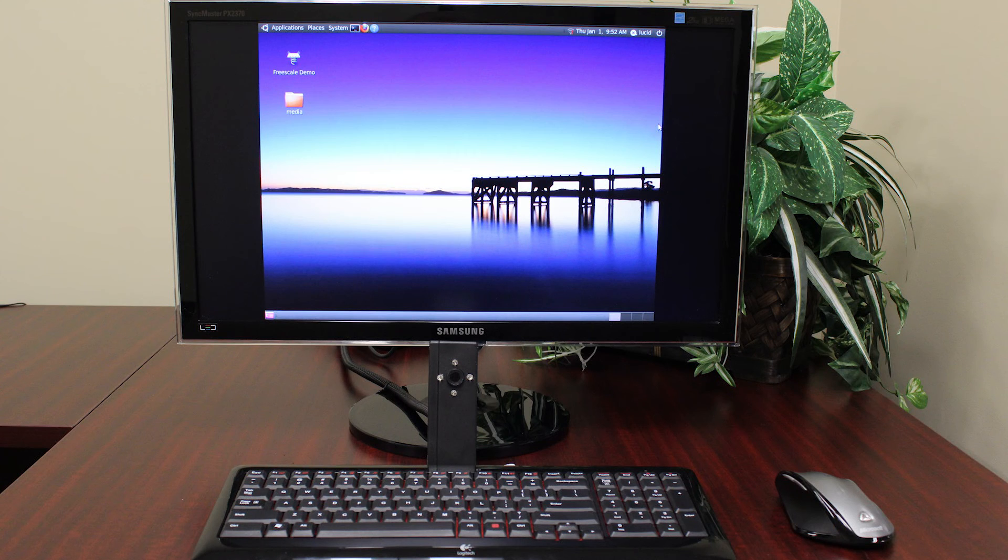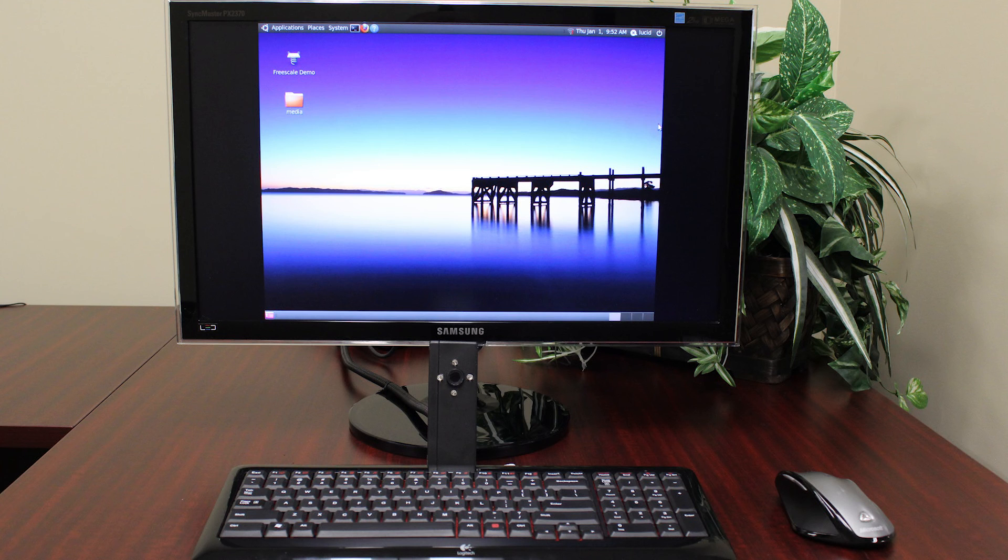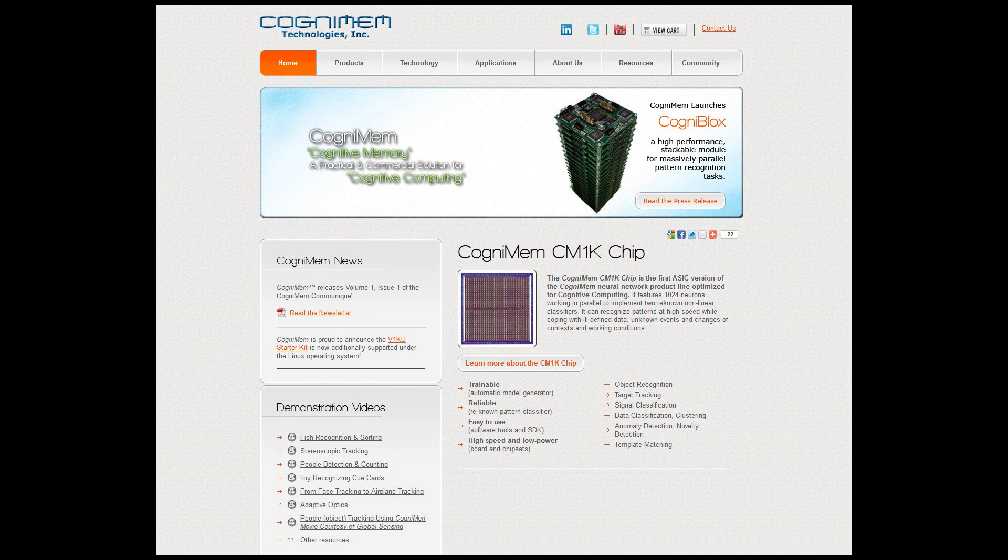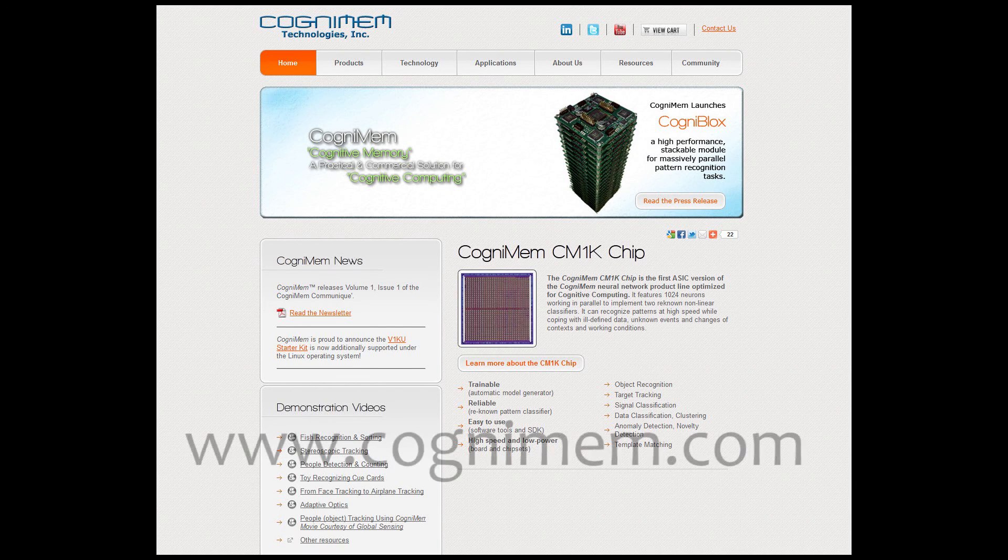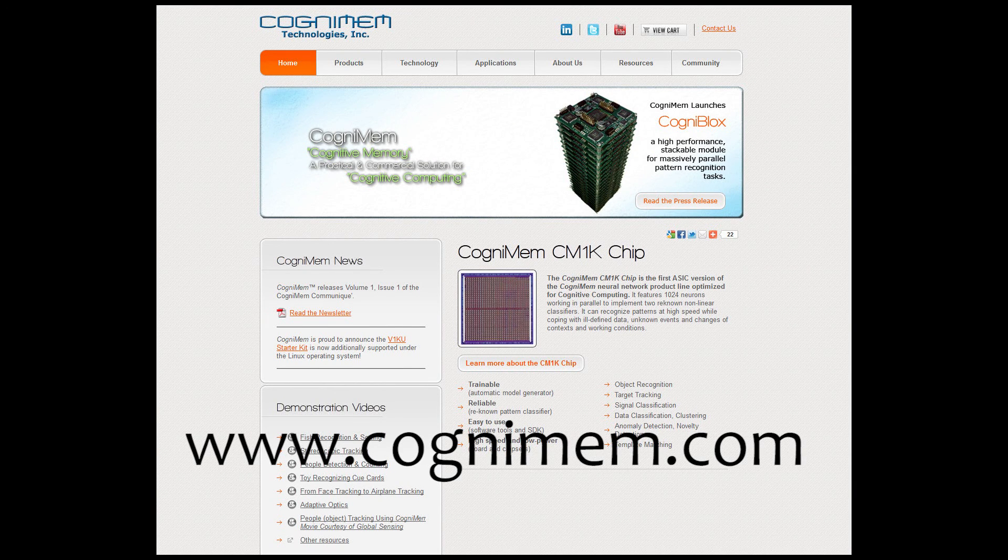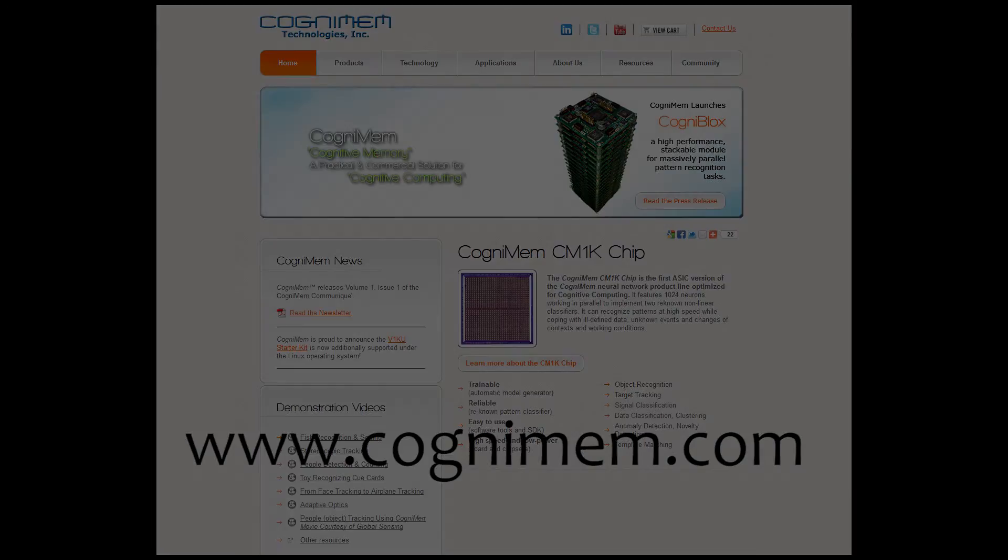And it's really that simple, thanks to Cognomam's neural network. To learn more about this technology or even purchase the very products used and created by Cognomam, visit their website at www.cognomam.com.